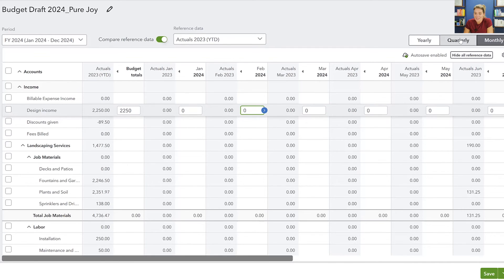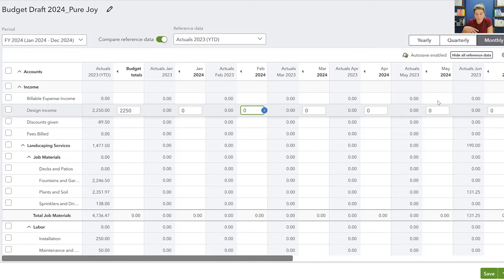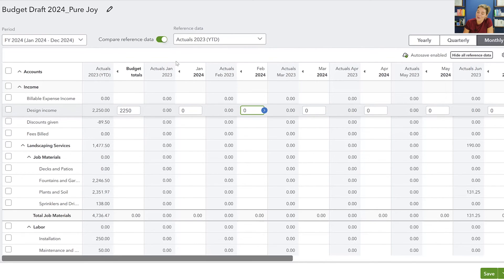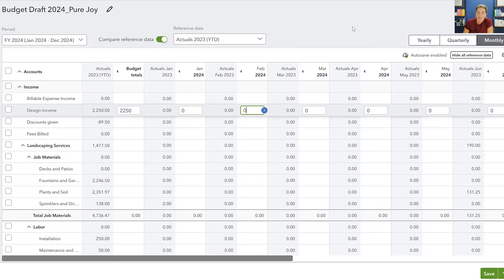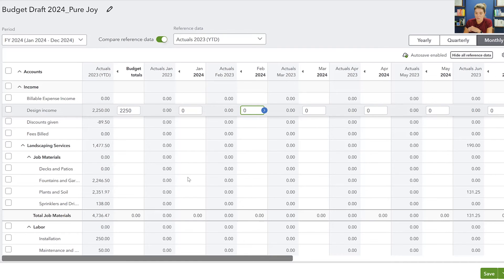The point is there's a number of different ways to populate this budget here in QuickBooks Online. And if you want to, you can also show the reference data. So it will pull in this extra column where it says actuals from that period, and then your budget, and then actuals from the prior reference period, and then the budget. So that can be kind of helpful too, as you're trying to decide is this the right number.